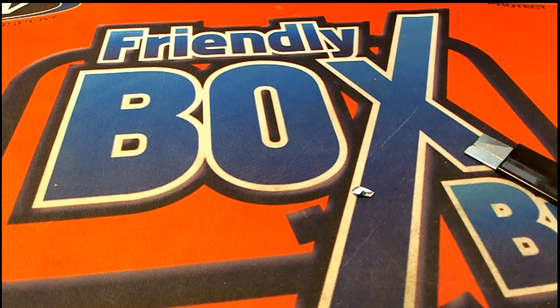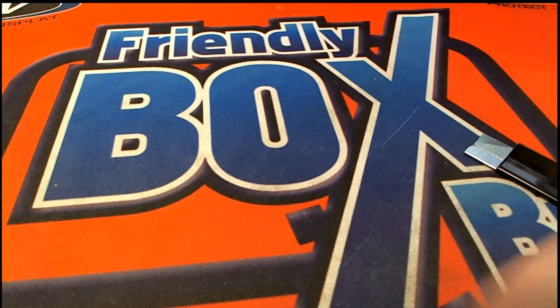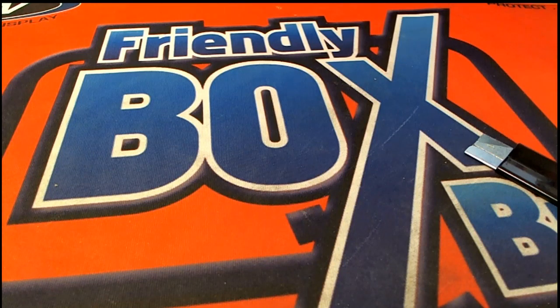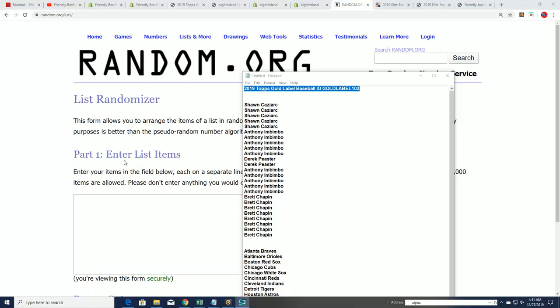All right, we're looking to see who moves up on the game board at Big Hit Island from our Gold Label Baseball Box Break. I want to wish everybody good luck. They got into Gold Label 103.